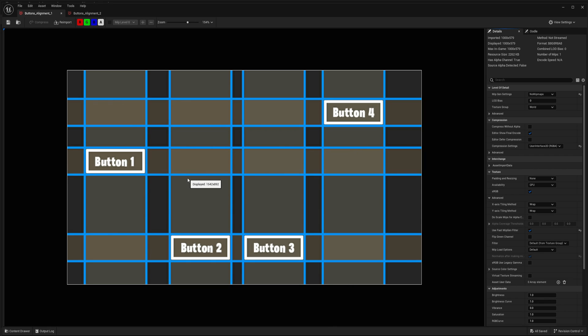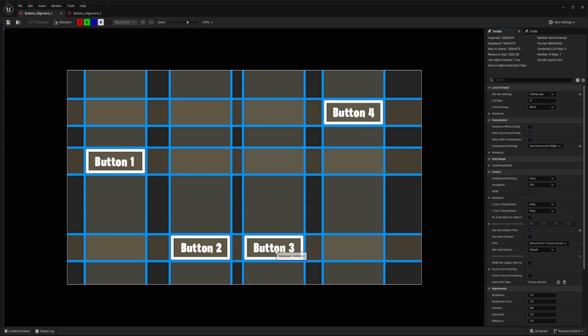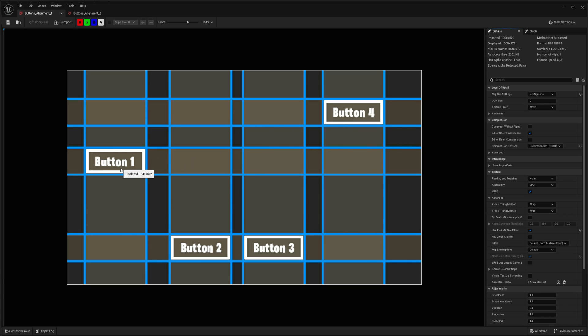So what I have found is if buttons not overlap horizontally or vertically in alignment, like for example button 4 not overlap with any button like button 2, button 3, and horizontally not with button 1, then it won't work on controller.